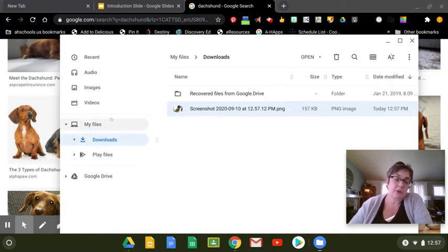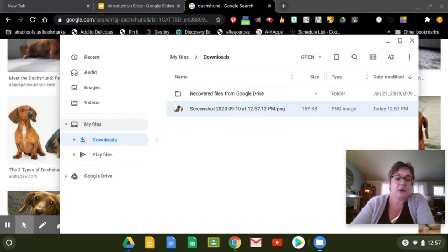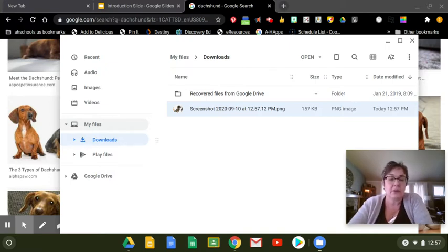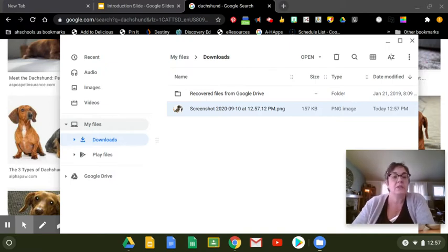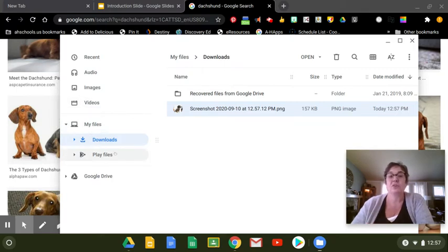If you want to do the whole screen, you can do control and then again, the square with two lines next to it. But the shift allows you to just pick that one. So I have my screenshot here.